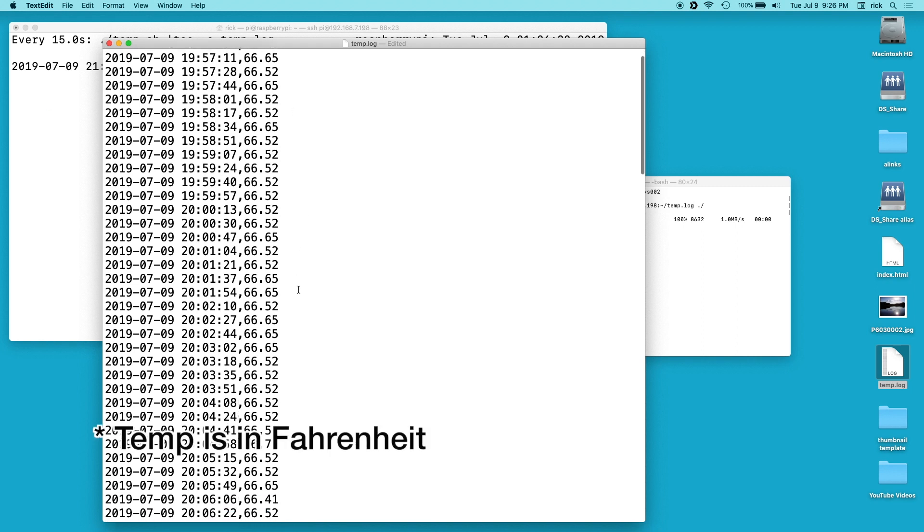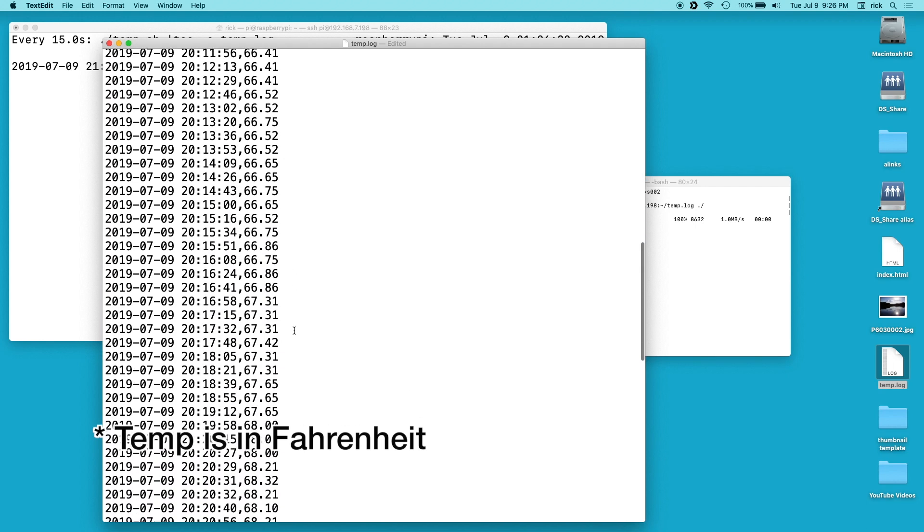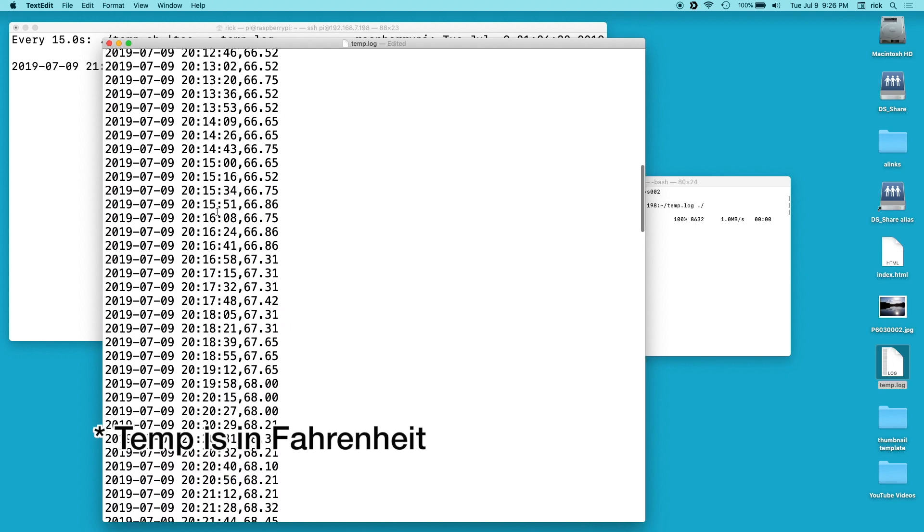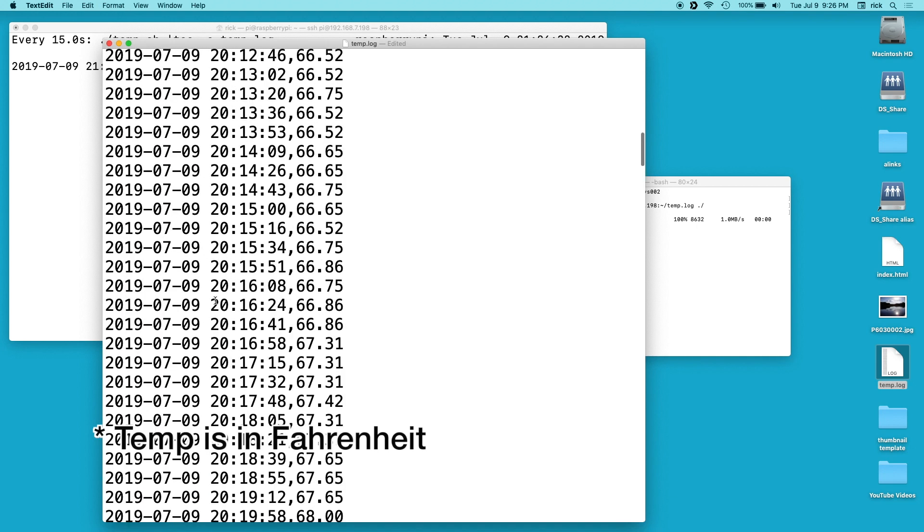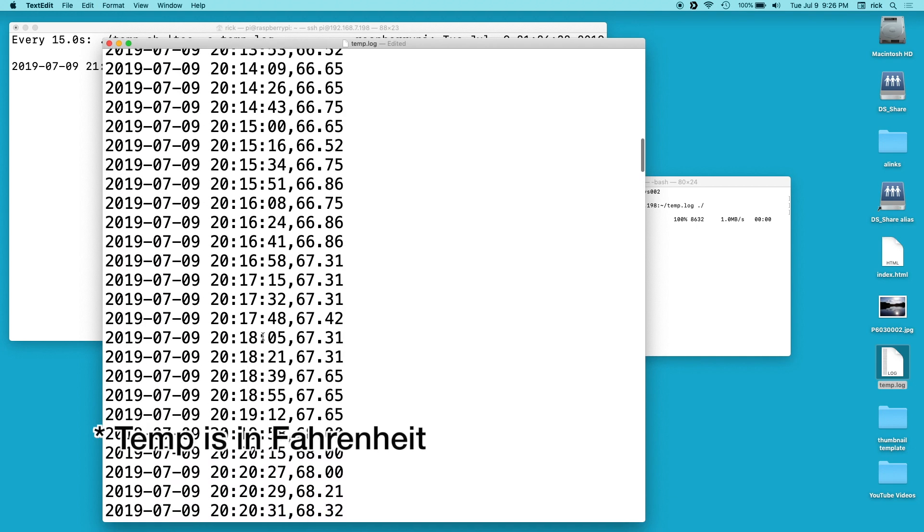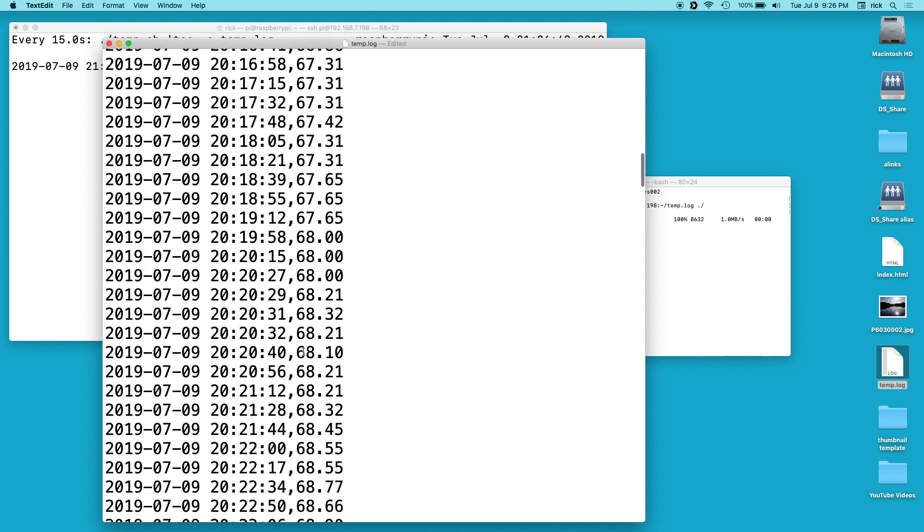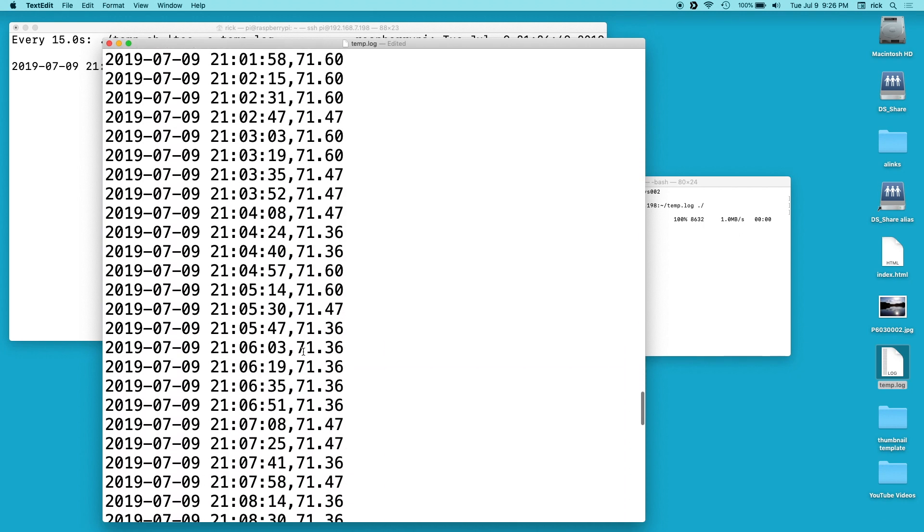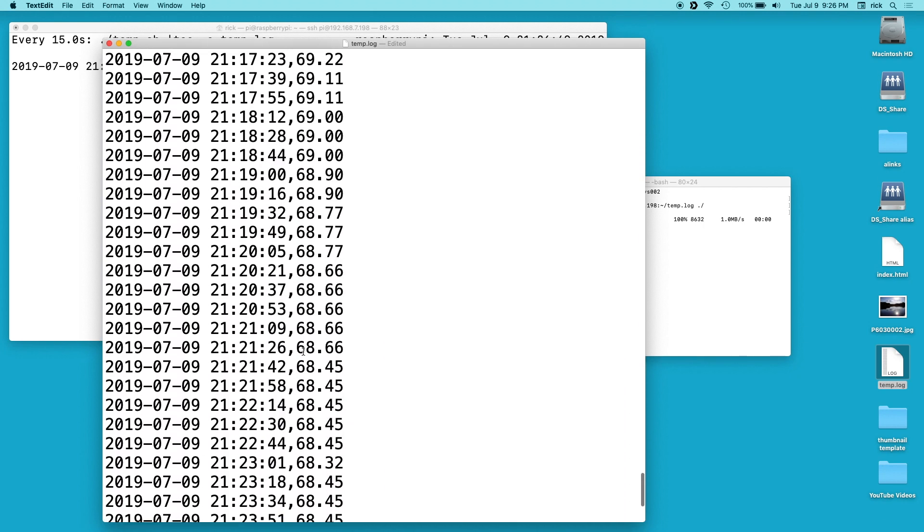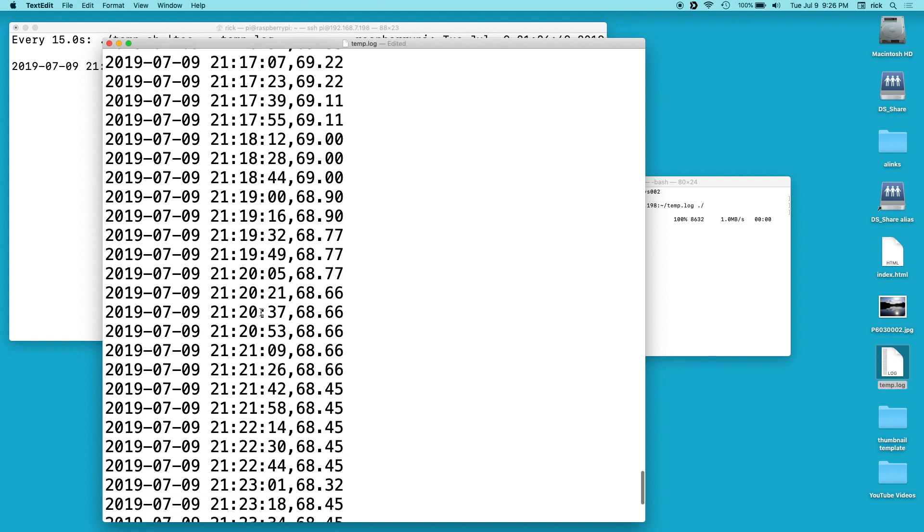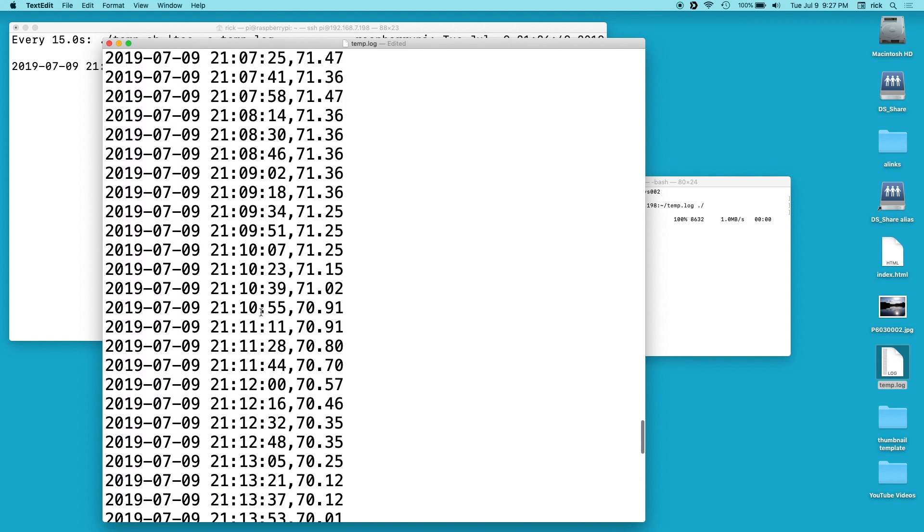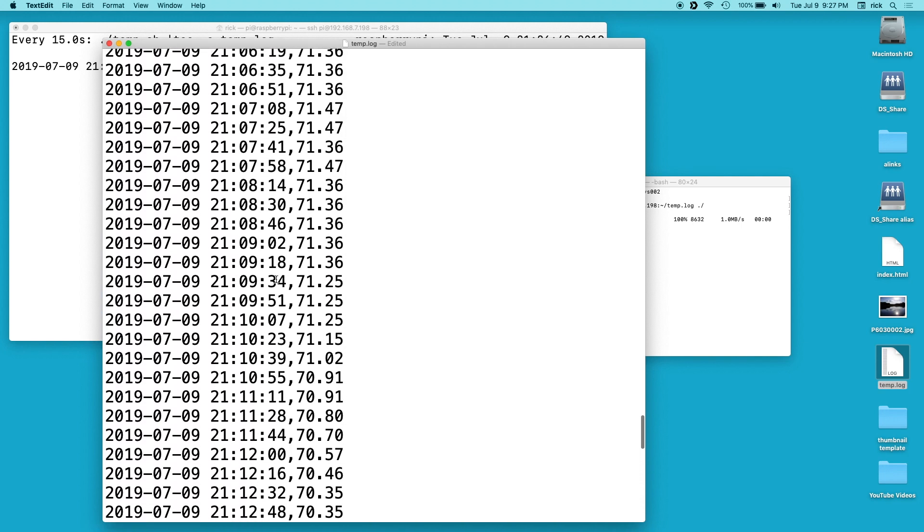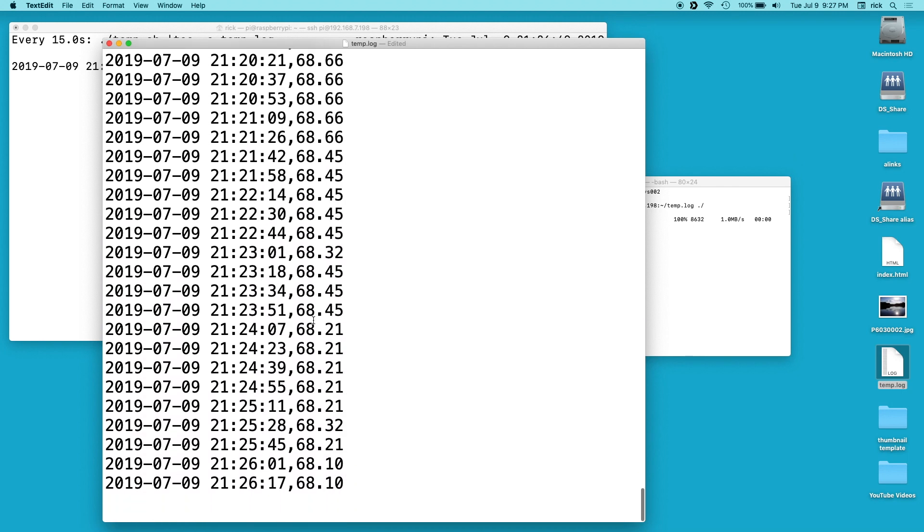It was, I think, 8:18 when I turned it on. So, that would be about here. So, we look at 8:18, and we see it's 67, 68, and then you see it climb here. And then at 9:09, which is 21:09, I turned it off. So, you see it starting to dip back down here.